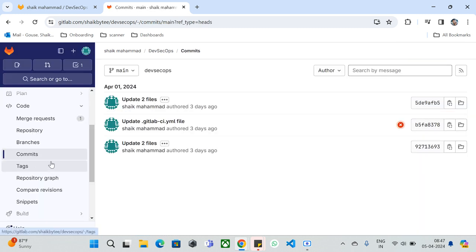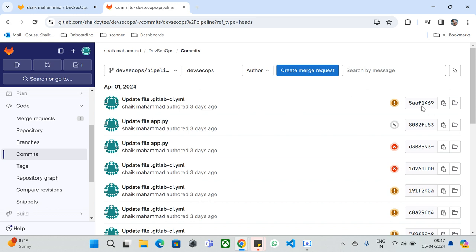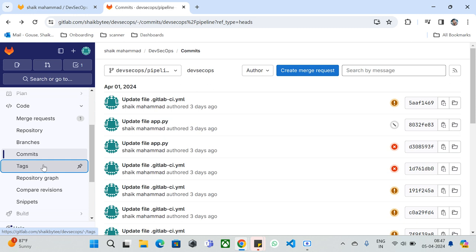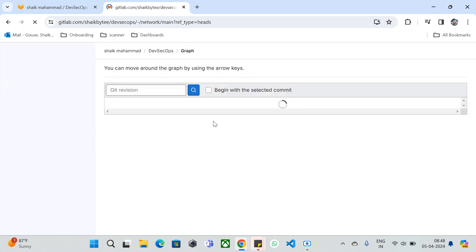Next is Commits. You can view the full commit history for a specific branch. For example, viewing the DevSecOps pipeline branch shows the commit ID, and you can see all files associated with a specific commit ID. Next are Tags — you can create tags for your repository. Tags become important when discussing parent and child pipelines: when a parent pipeline is created, a child pipeline can be auto-triggered, and you can take advantage of tags for that. We'll discuss this in a future session.